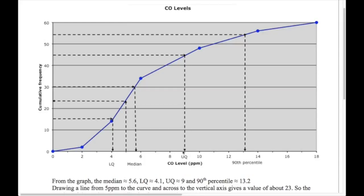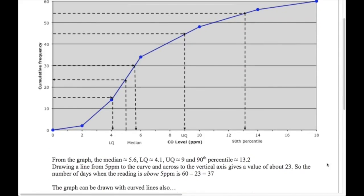For the upper quartile, three-quarters of 60 is 45; go across to the graph and down — that looks pretty much spot on at 9. For the 90th percentile — the value below which 90% of values fall — take 90% of 60, which is 54, go across to the curve and down — that looks like about 13.2.